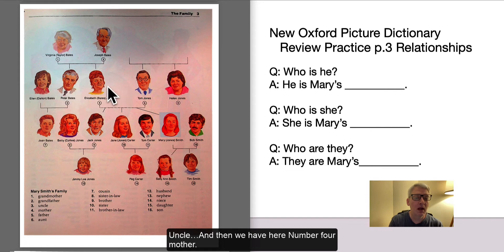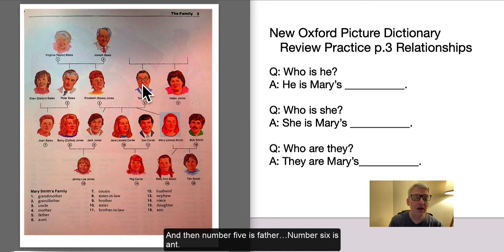And then we have here number 4, mother. And then number 5 is father. Number 6 is aunt.